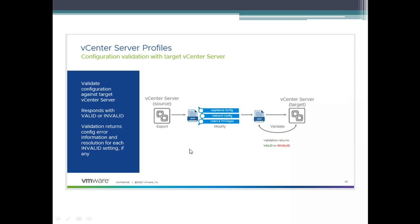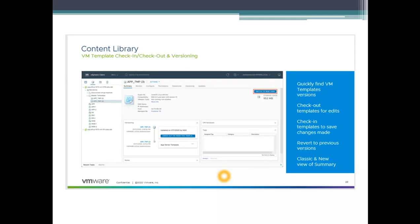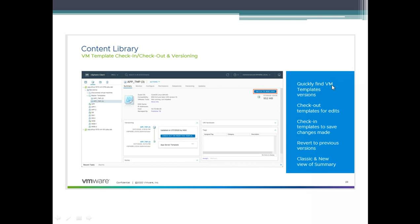Let's jump into the next topic which is the content library. This is also another interesting one which has a lot of enhancements. VMware has introduced a new concept with the content library called check-in and check-out. We have our template which we have on the content library. We can now modify it according to our need, either ESX patches or installing an application on the template. You also have version control as you can see here. It allows you to quickly find VM templates and versions, check out the template for editing, check in templates to save changes made, and revert to the previous versions like a snapshot.